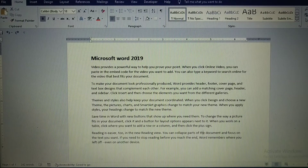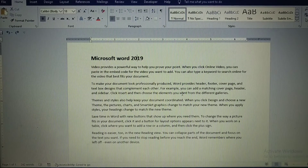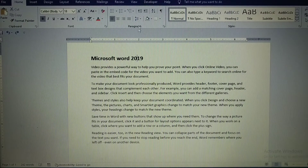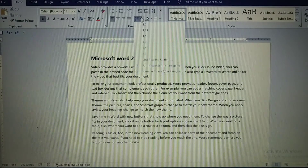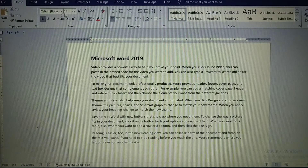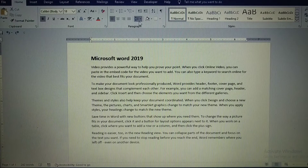Hello everyone. In this video I am going to explain indents and paragraph options in MS Word. Here you can see this paragraph option, which we can get in the paragraph group of the Home tab. This option is called the paragraph option.